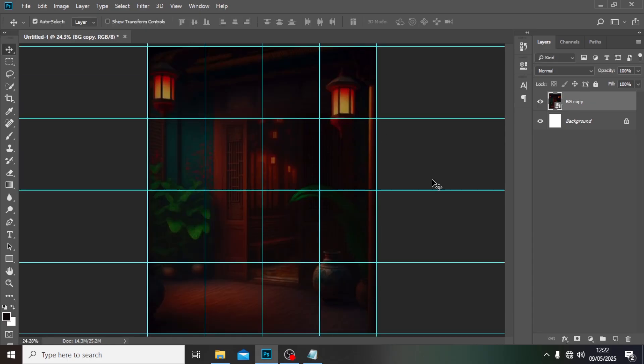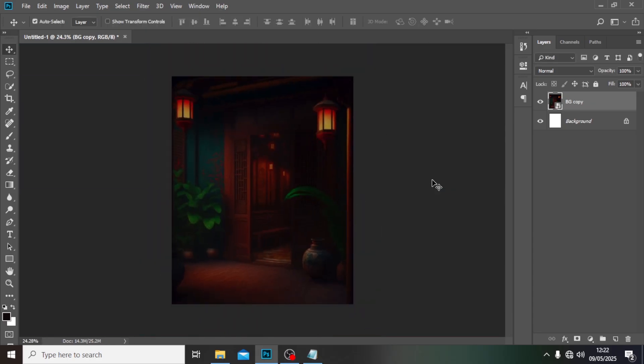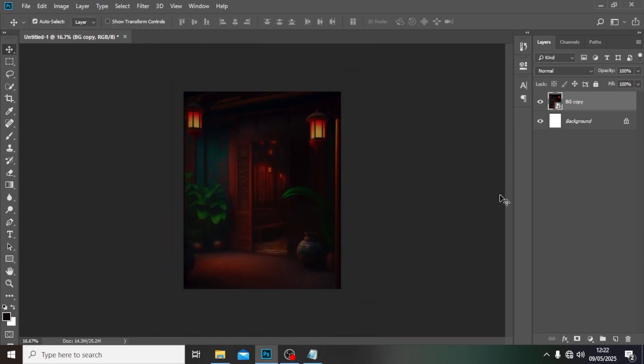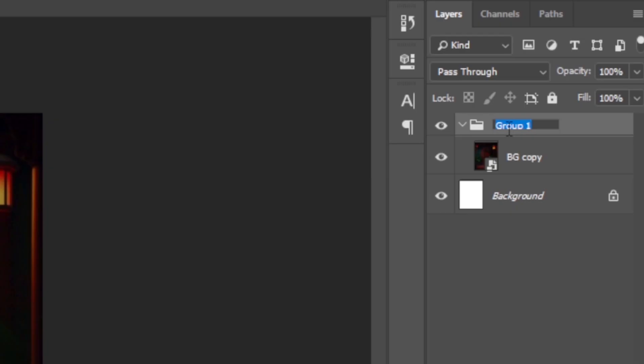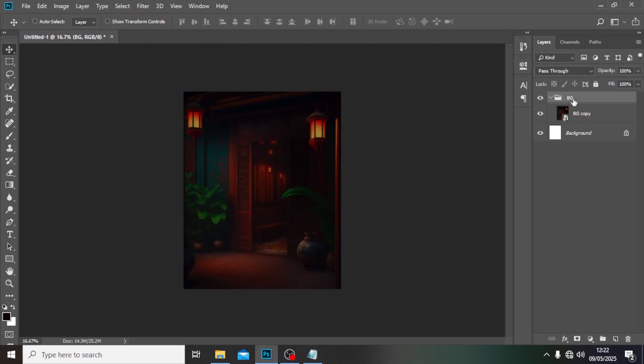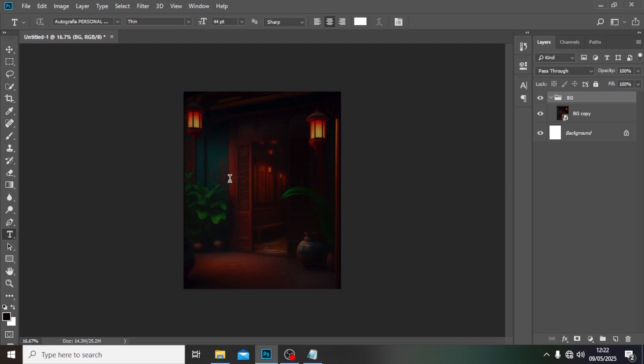All right, so we're done with the background. I'm going to put it in a group and call it 'bg'. Now we're also going to click on our Text tool.